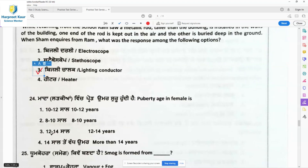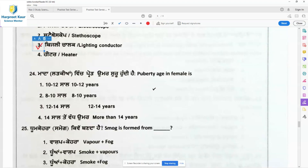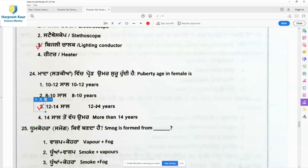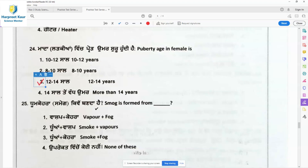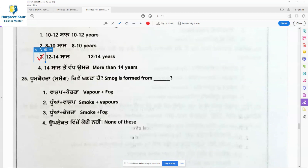Question 24: Puberty age in females is 12 to 14 years. Puberty starts at age 12 and is a step towards becoming an adult. So puberty age in females starts at age 12, and option 3 is the right answer.